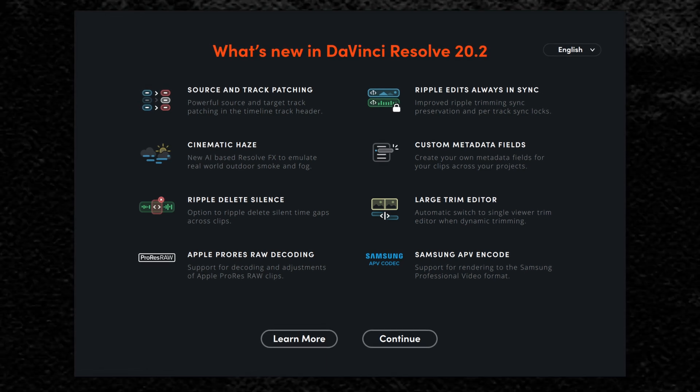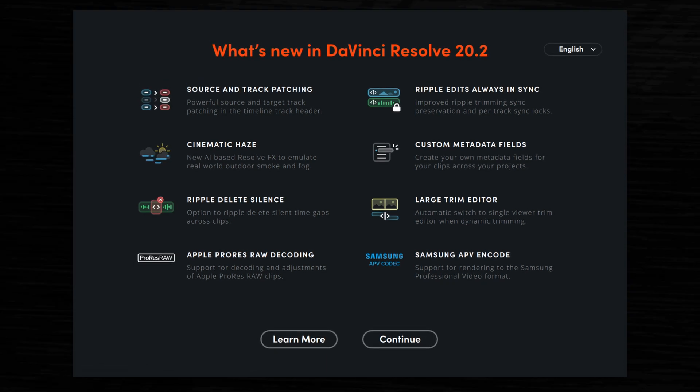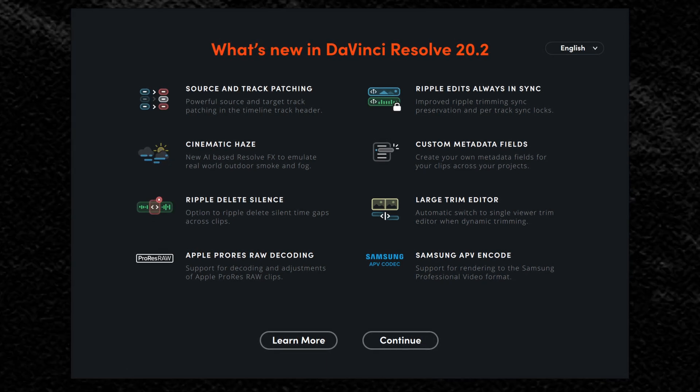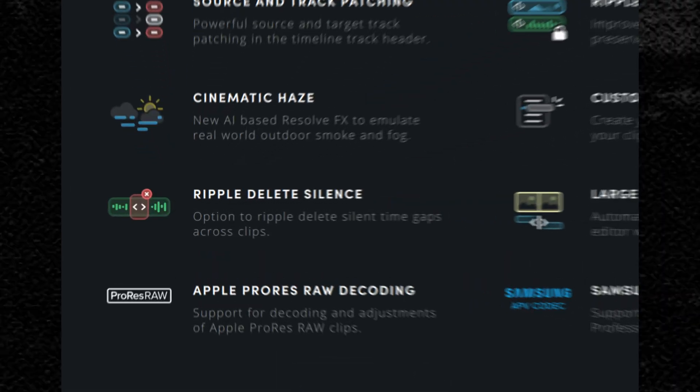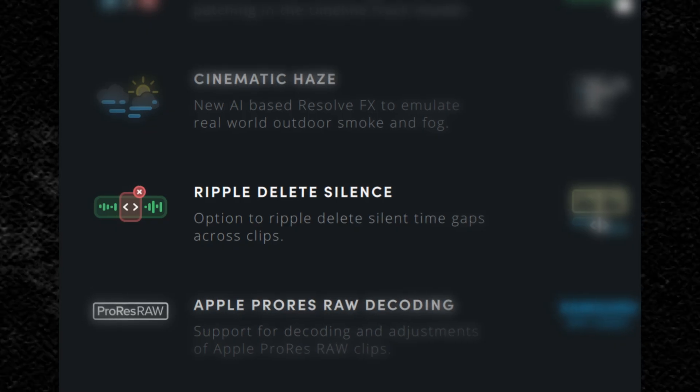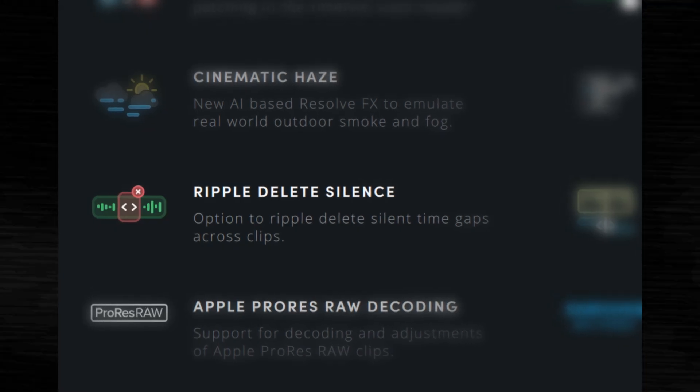DaVinci Resolve 20.2 was released quietly last week and a lot of improvements were made. In this video I want to highlight something simple but brilliant that they totally teased us with in the previous release.